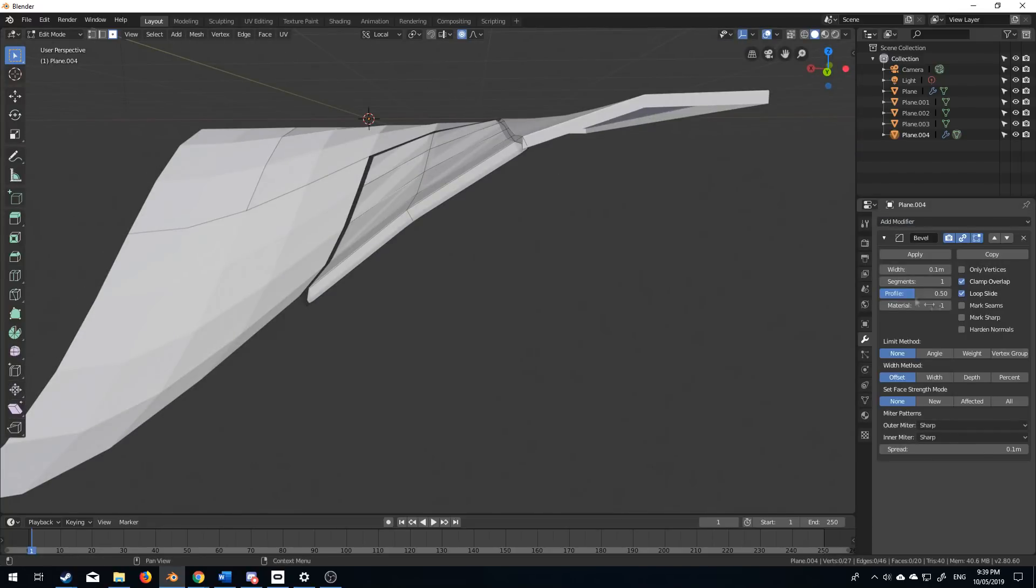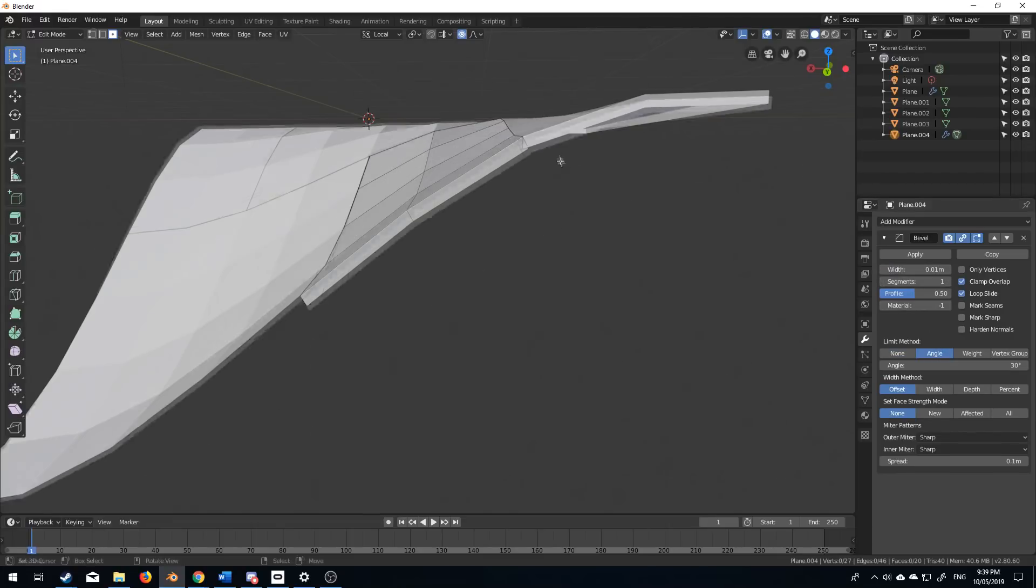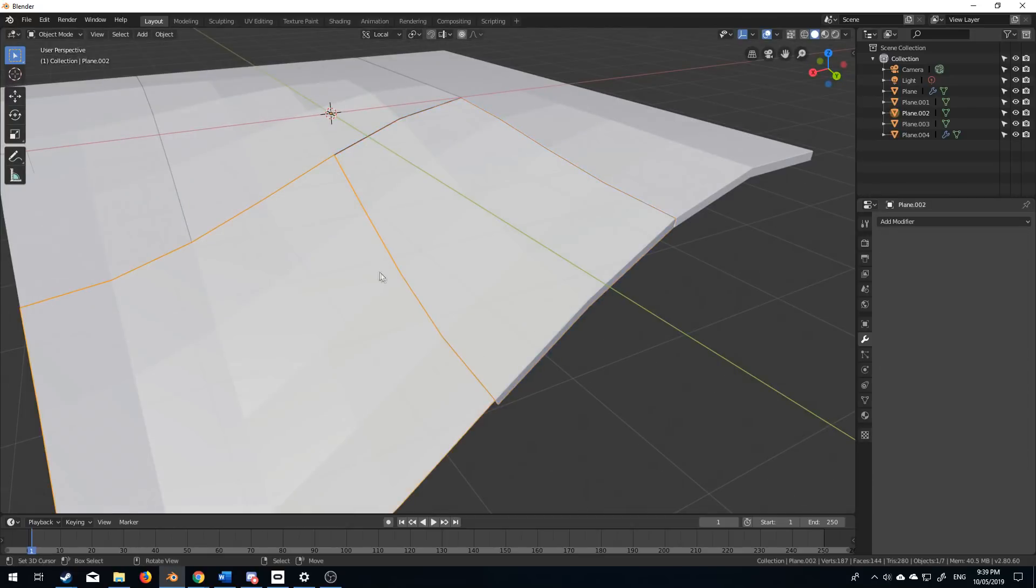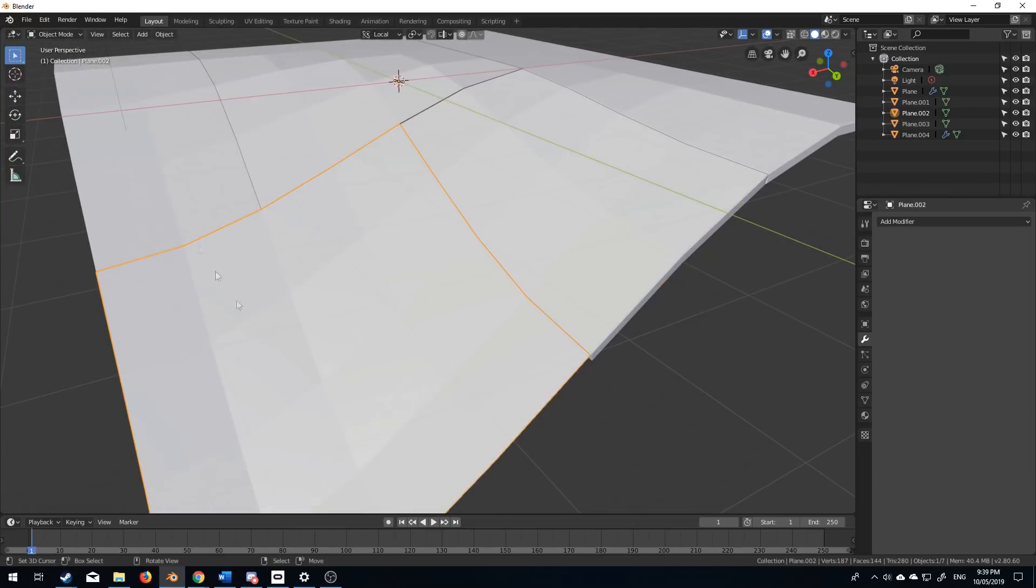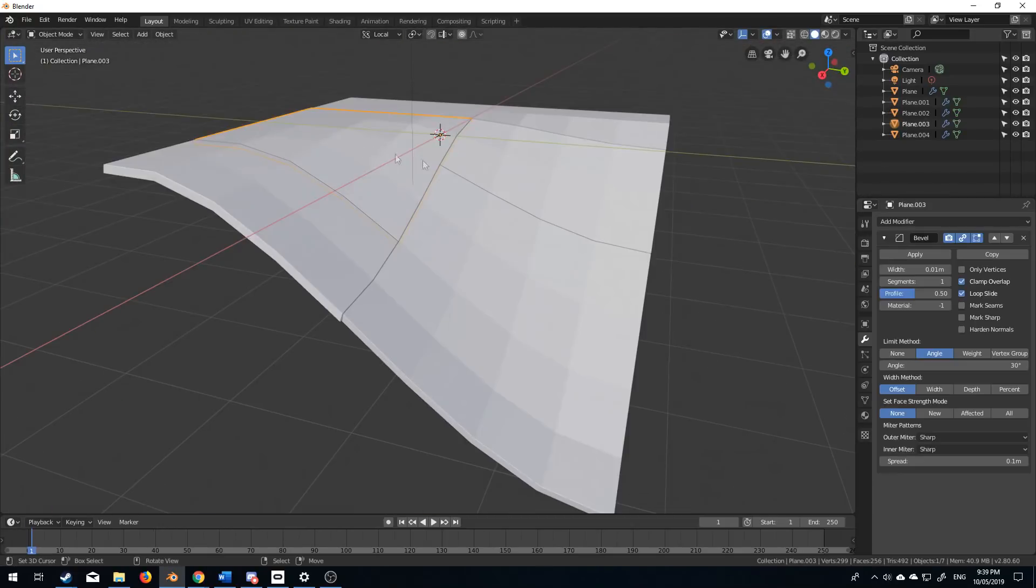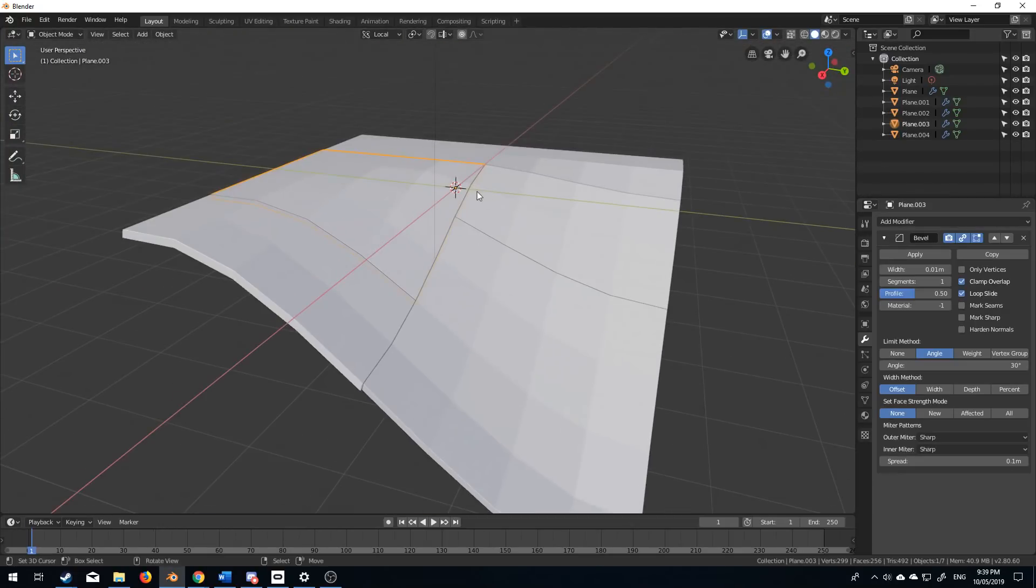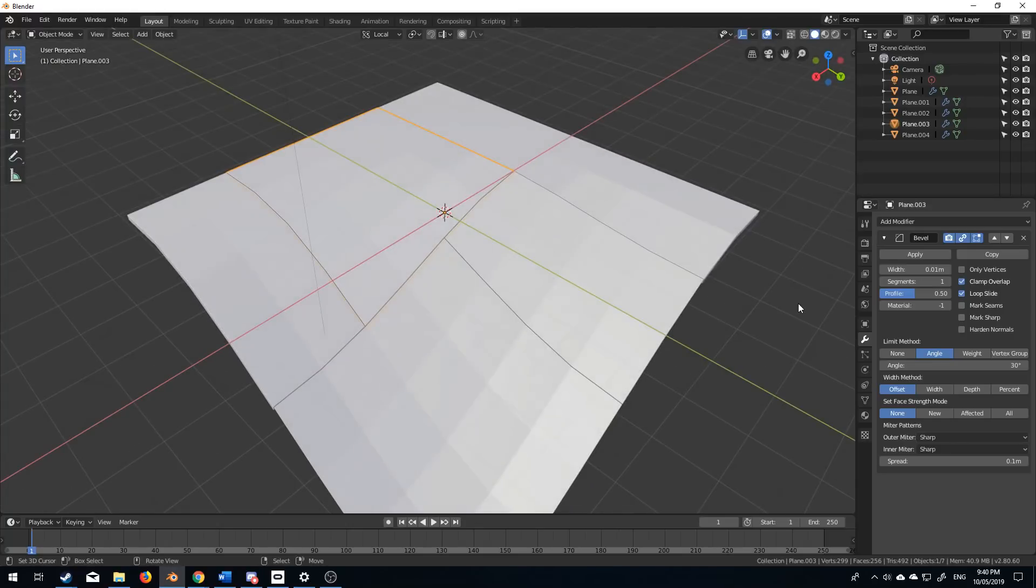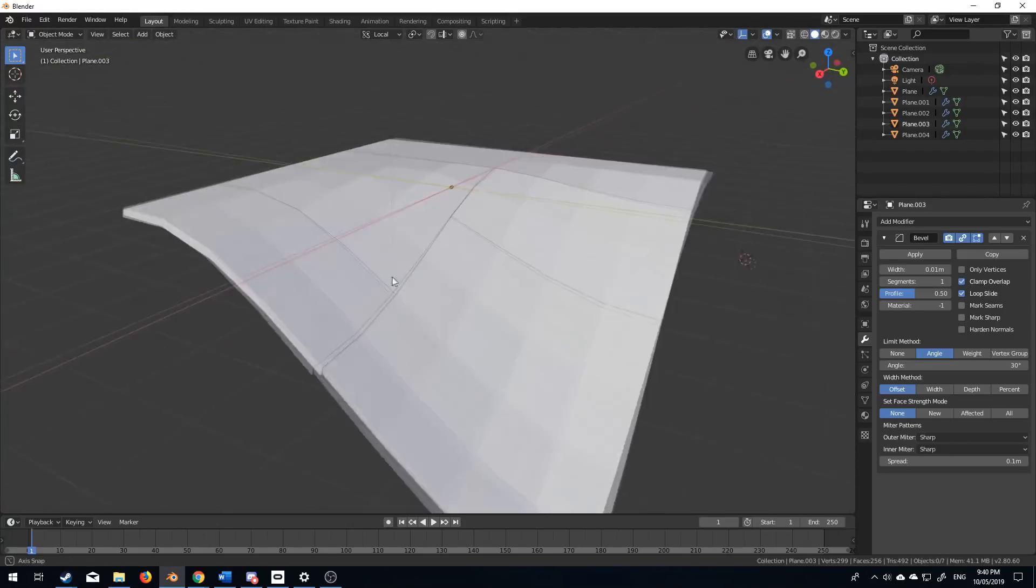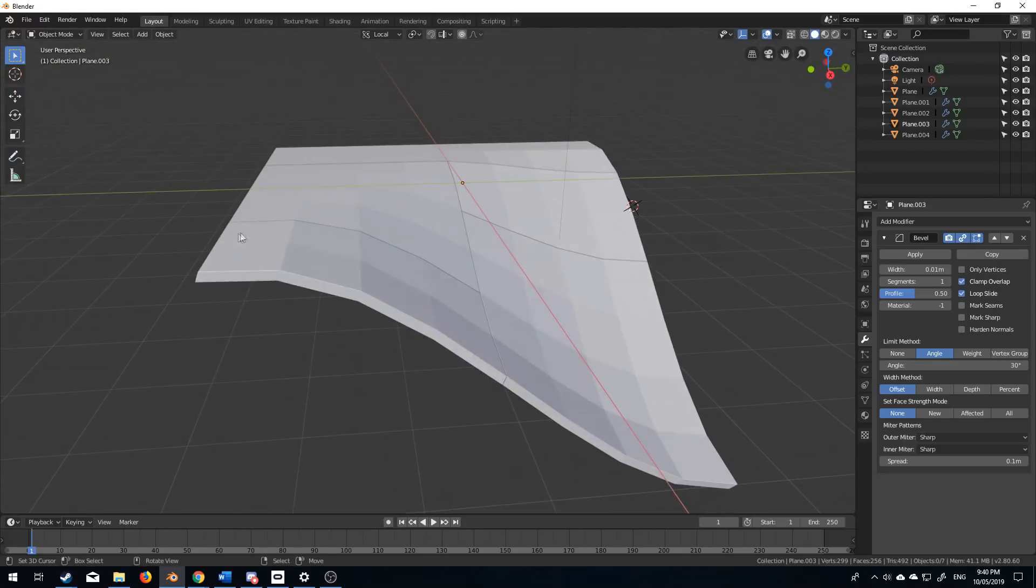Let's go bevel, 0.01, and angle. And I will quickly do it for the other three as well. And so now that I've done it to all of them, now we can see if I just click off it, we can see that we've got panel lines.